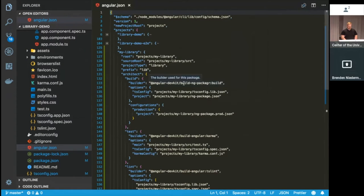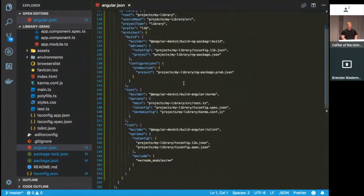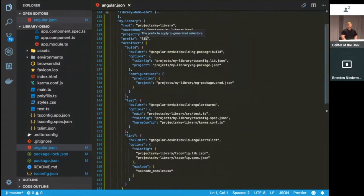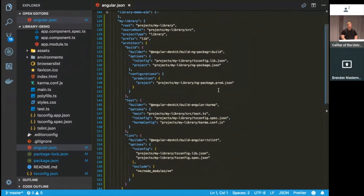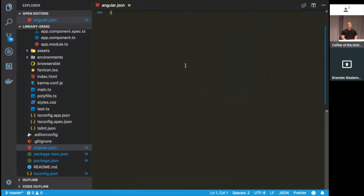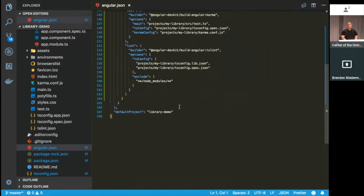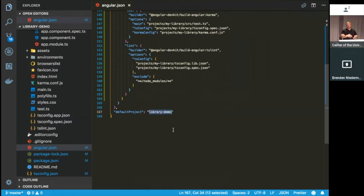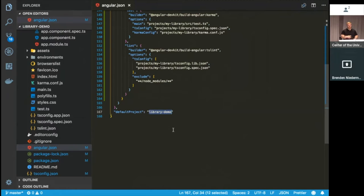So here is just the root project that's created when I ran ng new library demo. This isn't anything new. It's got your build and serving configurations and your testing. Down here, though, is where the configurations for your new library lives. So if you needed to change the prefix, you could do that here. If you needed to add in any other configuration changes, this would be the place to make those changes.